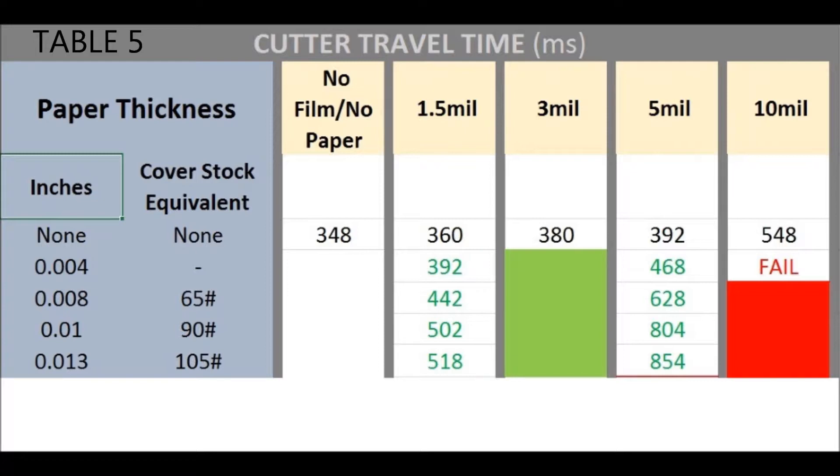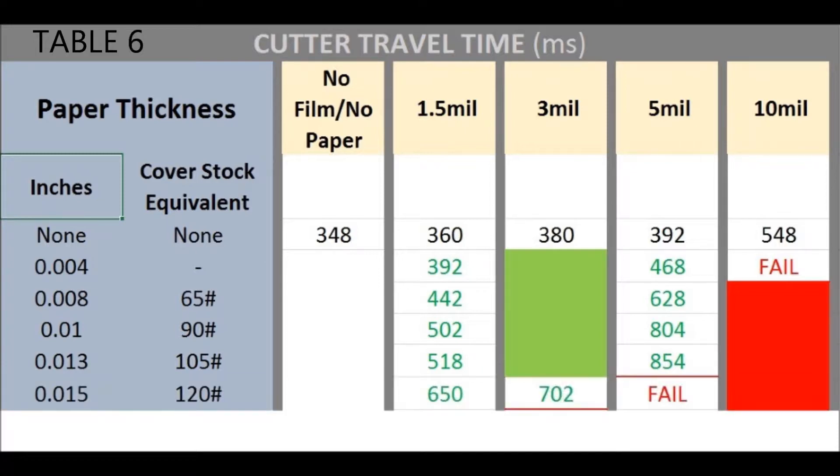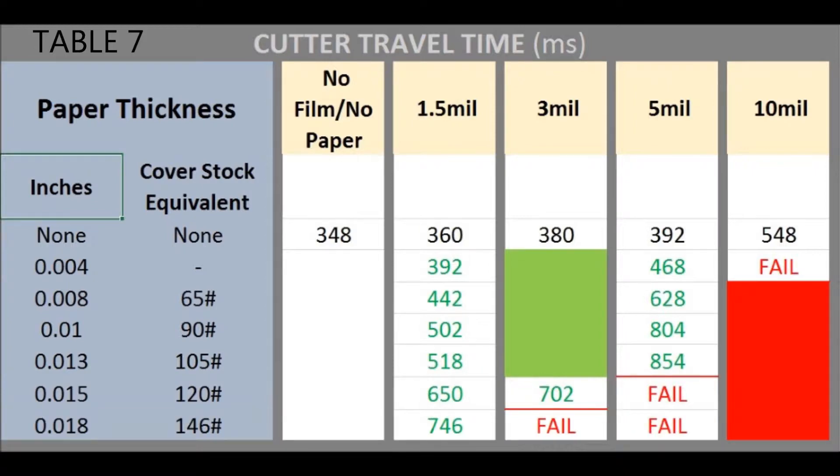Table five shows 105 pound cover stock. Again, no problem for the three thinner films, but you'll see that this is the end of the line for the five mil film. Table six indicates that 120 pound cover stock cannot be cut along with five mil film. And again, it's the end of the line for the three mil film.